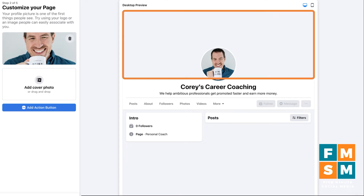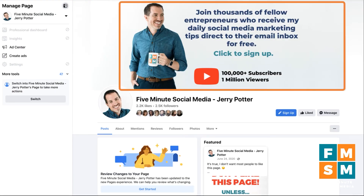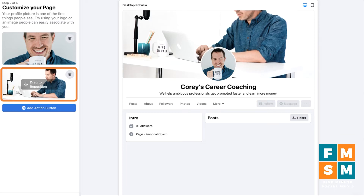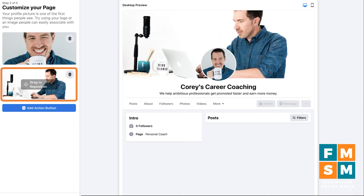Next is a cover photo — this big area at the top of your page. It could be a picture of your product or your building if you're a brick and mortar, another picture of you, or a custom graphic. On my business page, the cover photo is something I made in a program called Canva. If you're not familiar with Canva, it makes graphic designers out of any of us — you can get a link for a free 45-day trial to Canva Pro in the description of this video. I also have a video in the description to help you get the right sizing. You can drag the image to reposition it if it didn't quite line up the way you wanted.